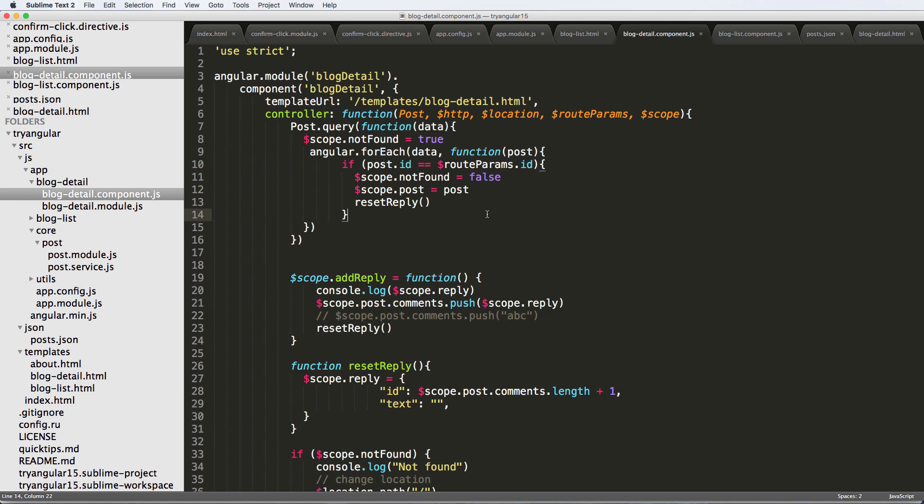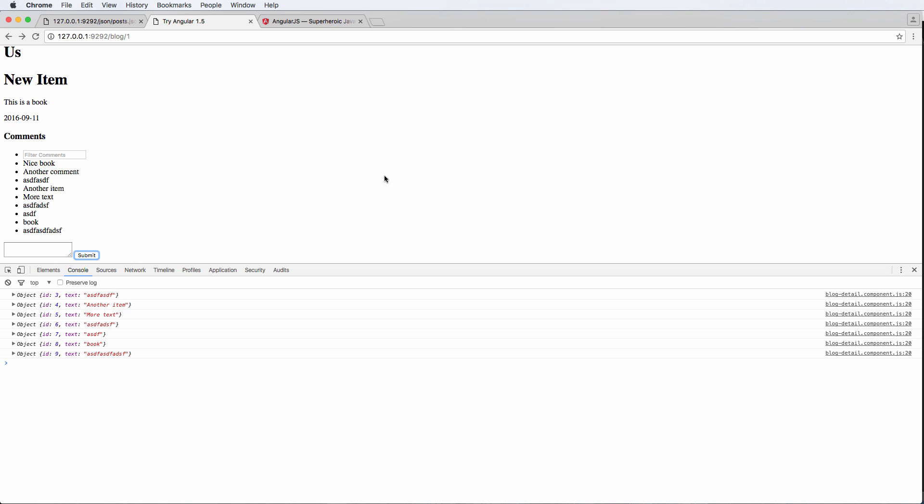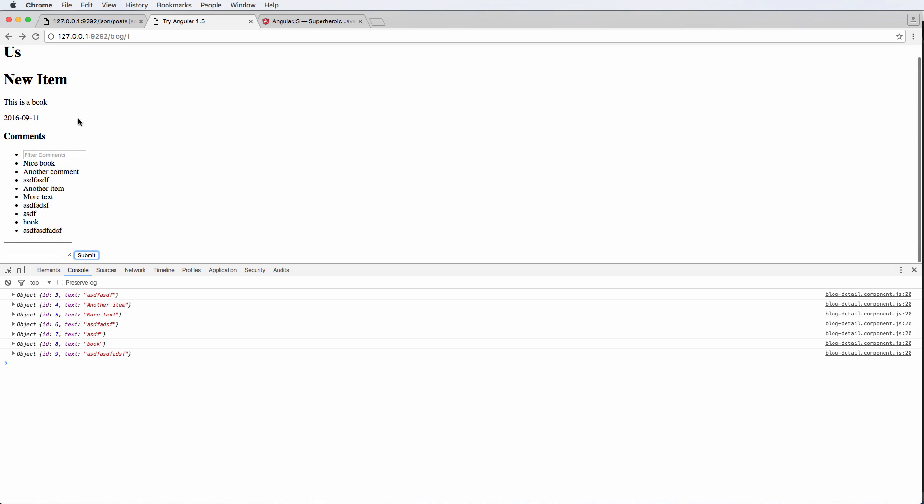All right. So that is adding some items into our comments. And now what I want to show you is actually just removing those items and doing so with that confirm click that we created before. See you in the next one.